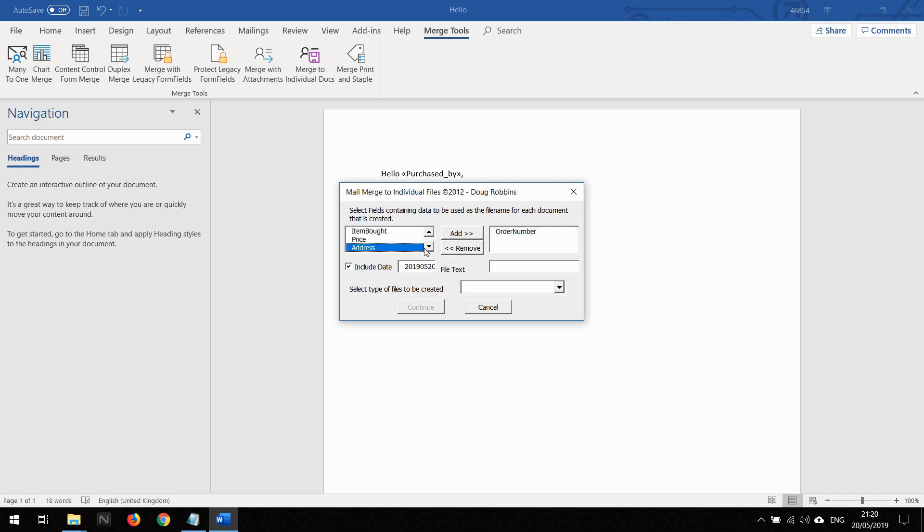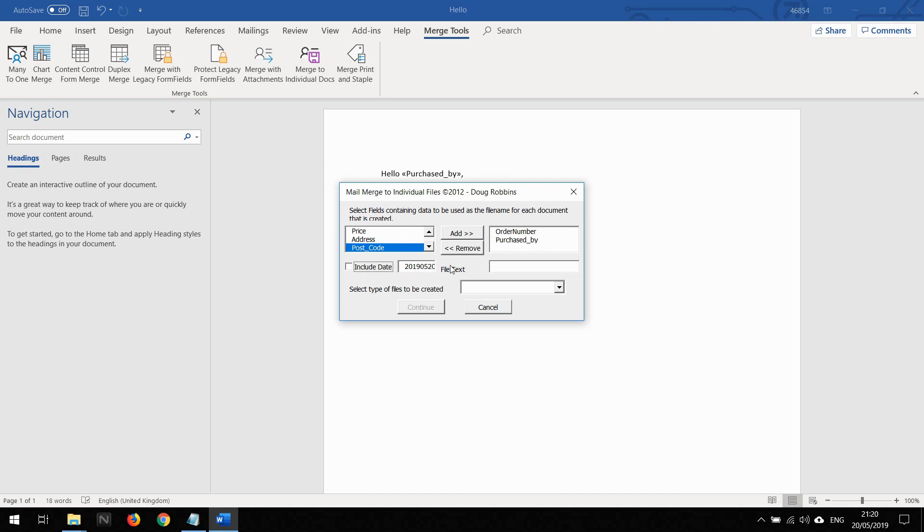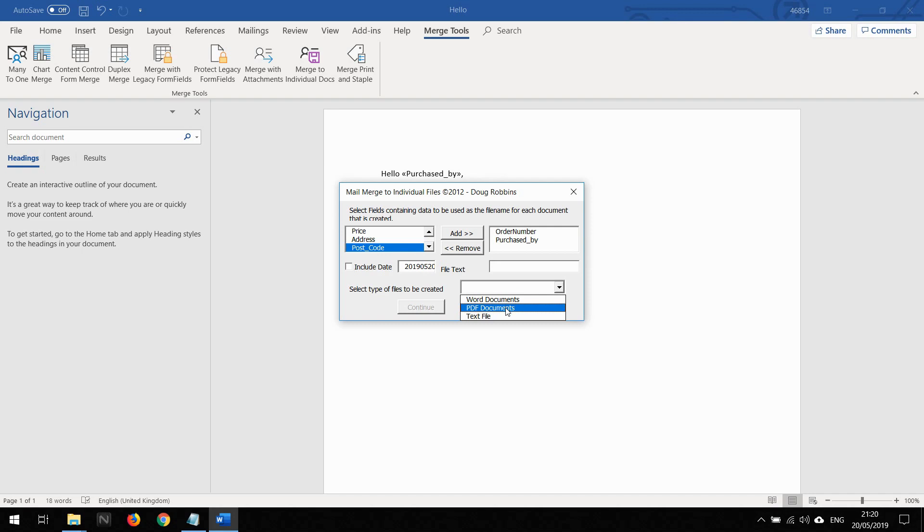Then I am going to put Purchase By. This will have the order number, then it will separate this by dash, and then it will have the name of the person. I'm going to take Include Date off. I don't want the date stamp on each one of the files, but with this or this you can define text that will be on every single file.